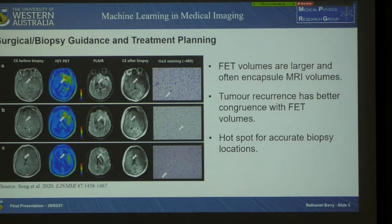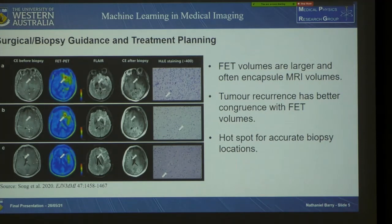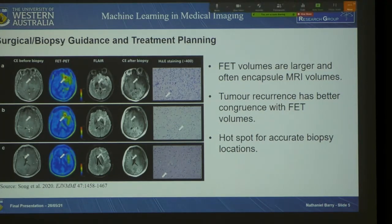But when we get down to these more specific glioma subtypes differentiated by the 1p19q co-deletion status, it tends to struggle doing that significantly. For surgical biopsy guidance and treatment planning, FET PET volumes tend to encapsulate MRI volumes in a much larger offering of complementary information, with tumour recurrence having better congruence with FET PET volumes. Most importantly, a hotspot on FET PET is able to find really good locations for a biopsy.